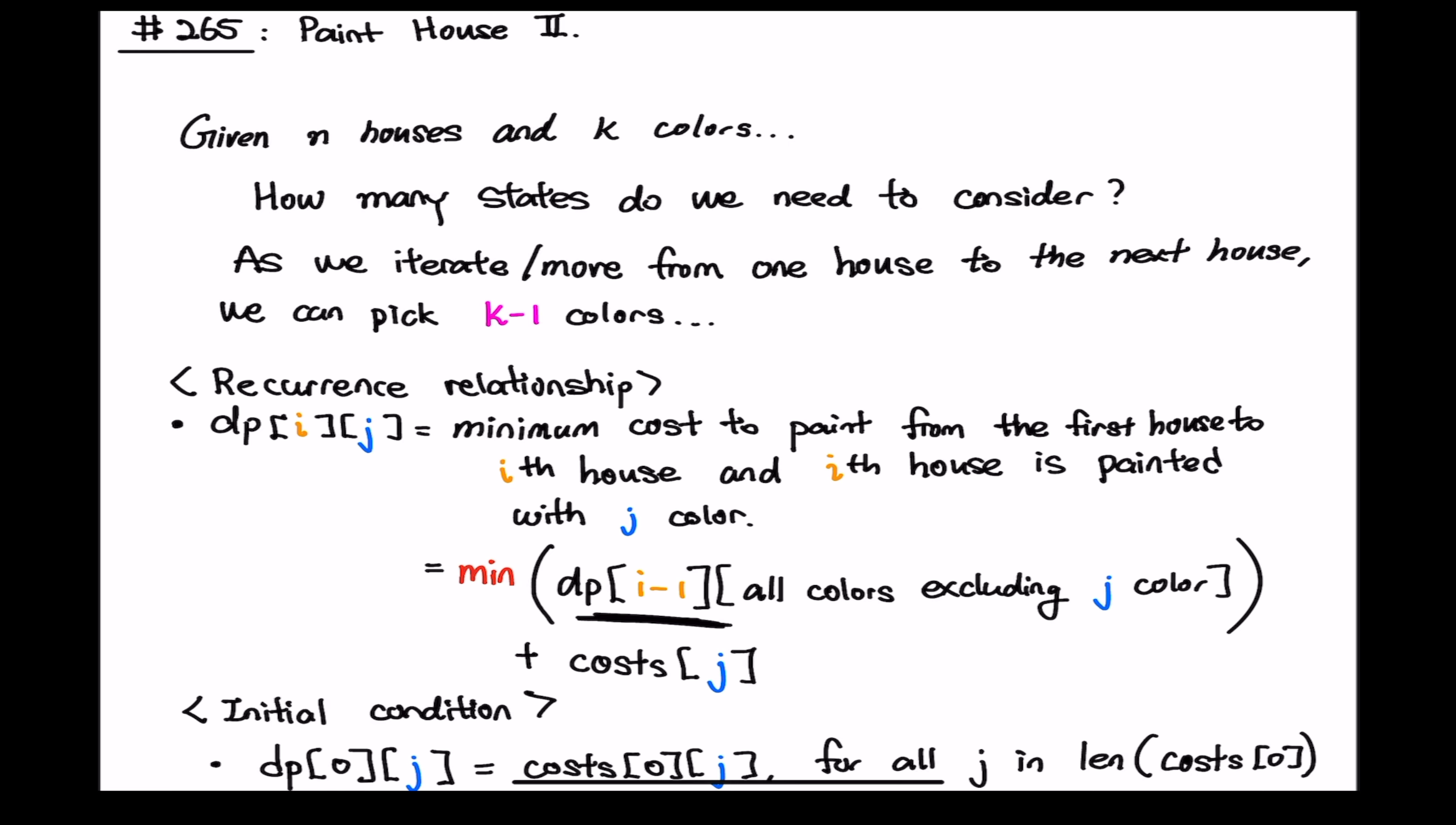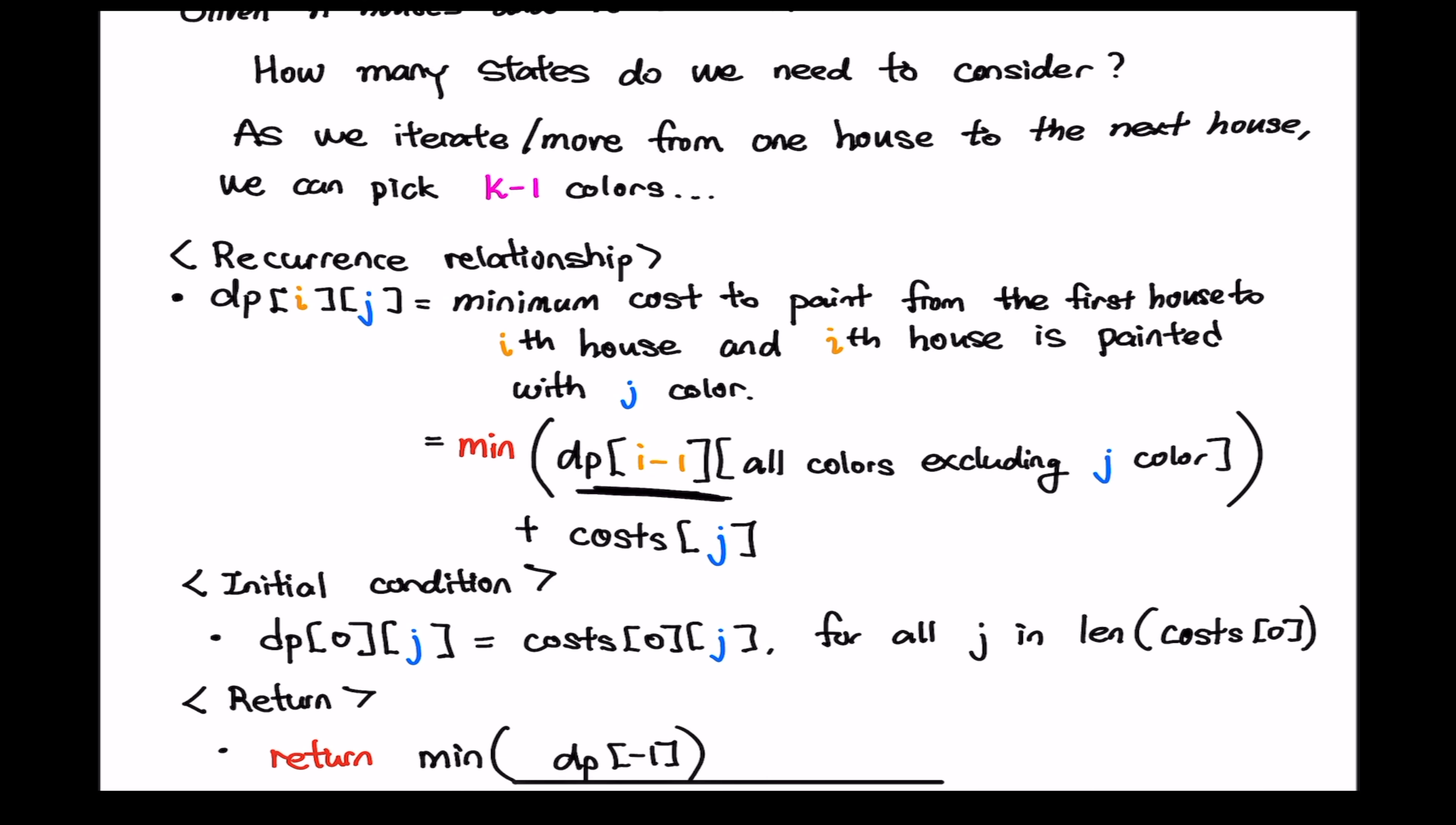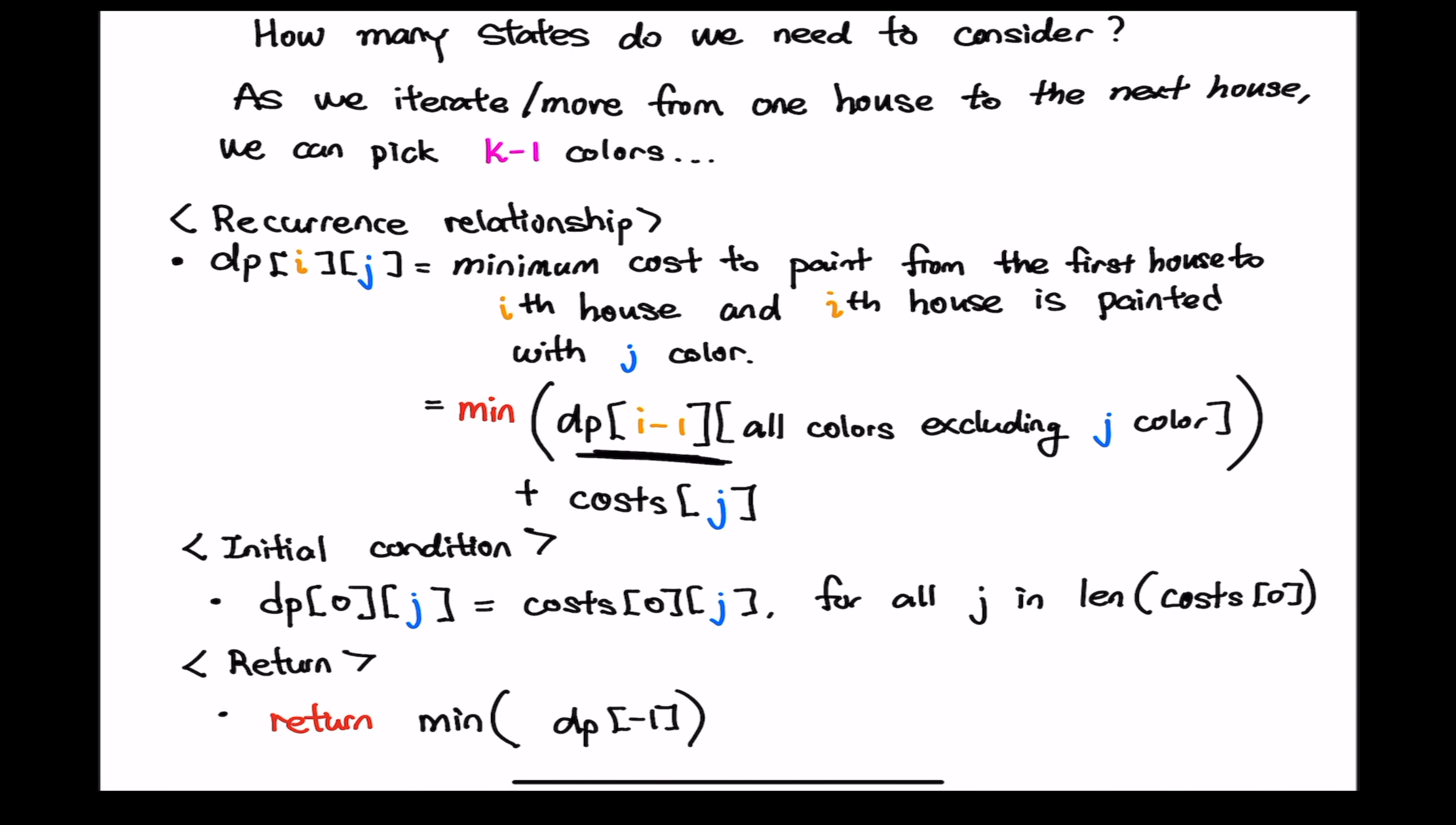And our initial condition is that initially dp of zero comma j that's just cost of zero comma j for all colors. Our return value and we should return this guy when we fill out our dp matrix we look at the last row and then we just return the minimum in that last row.